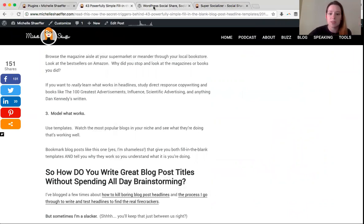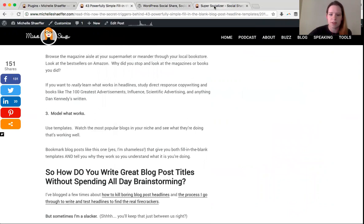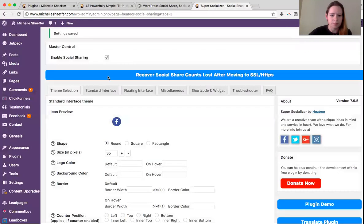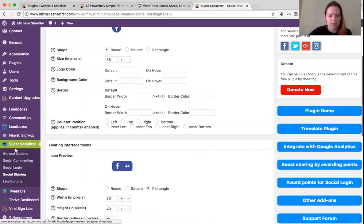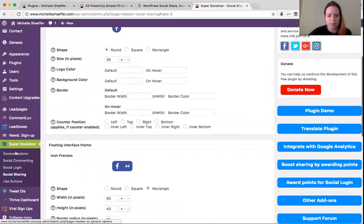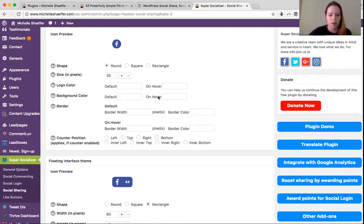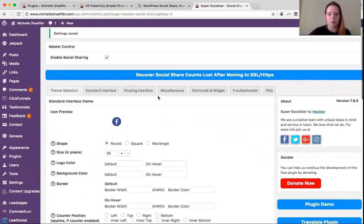If you are using this specific plugin, you'll find it adds to your WordPress admin menu over here, Super Socializer, and social sharing is what you want to look for. When you click that, it will come up with this page.